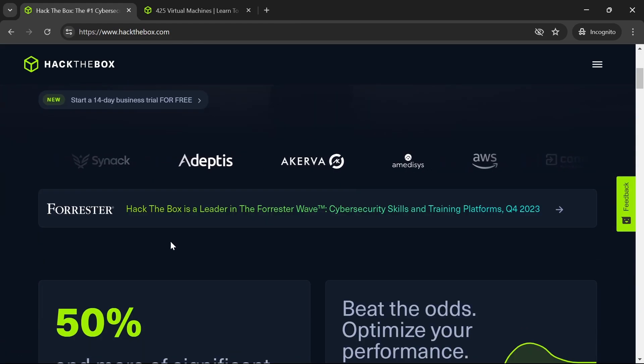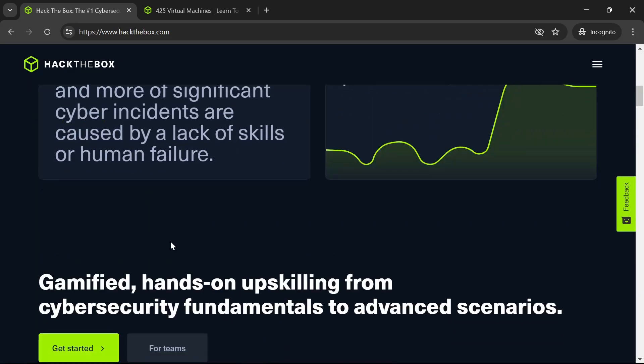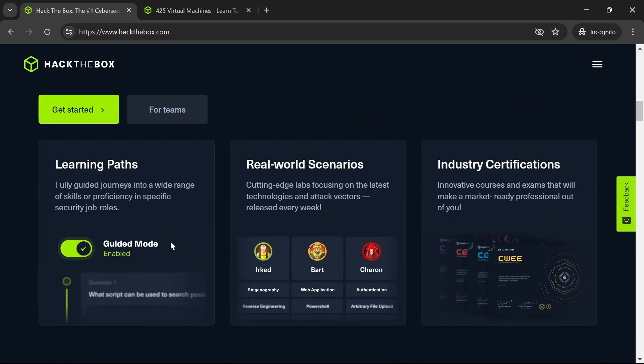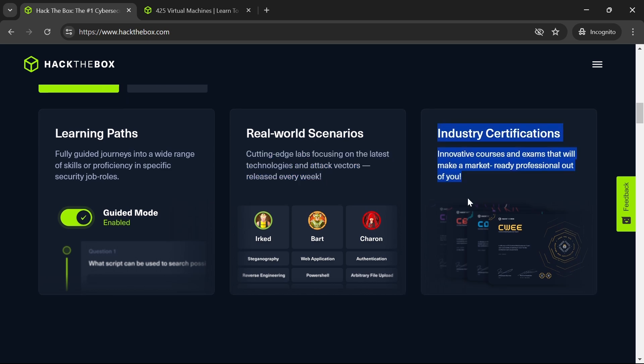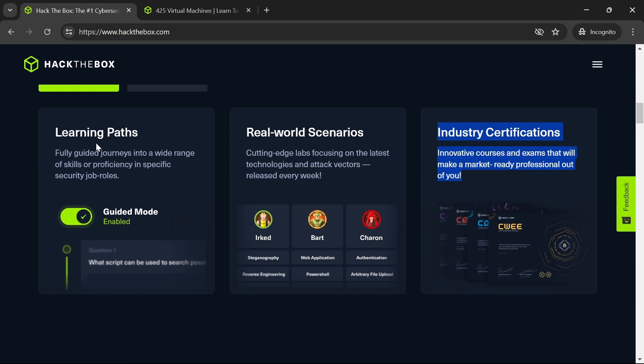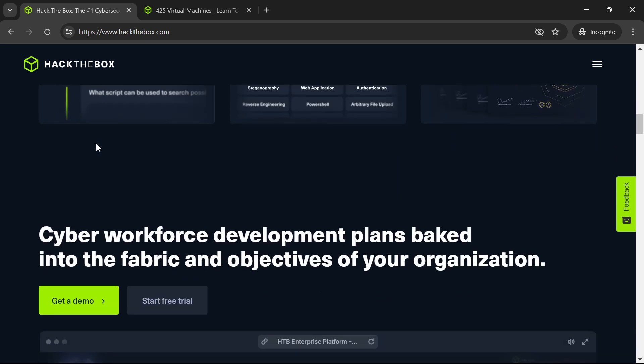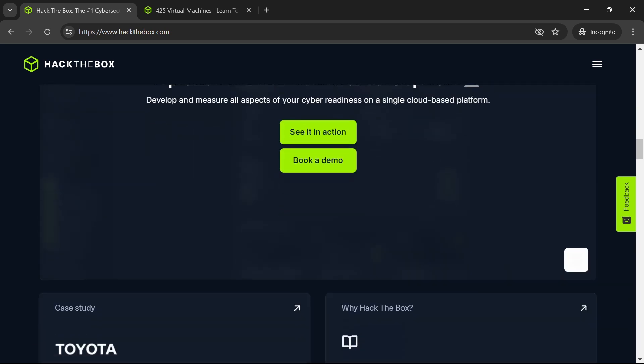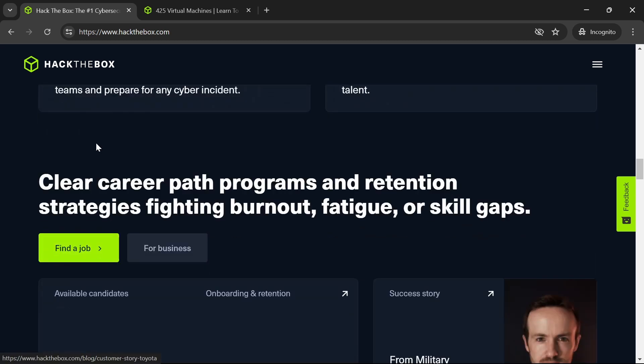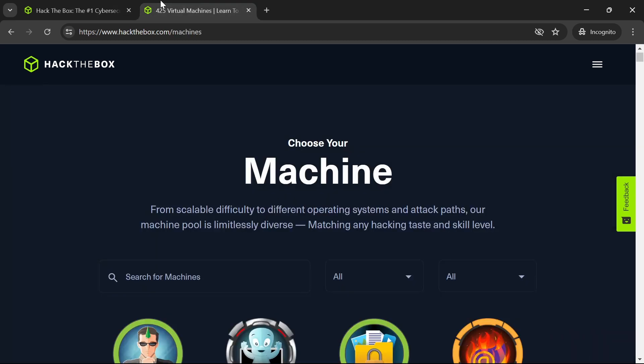Whether you're a beginner or an expert, you'll find something that suits your level. The platform includes a variety of machines and labs that mimic real-world scenarios, helping you to learn and practice effectively.